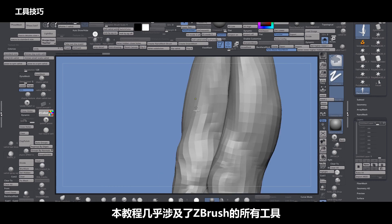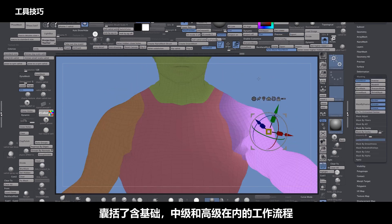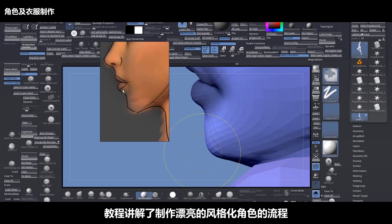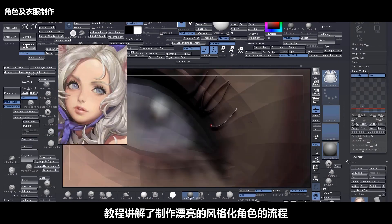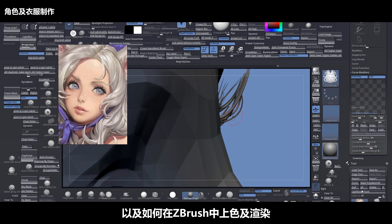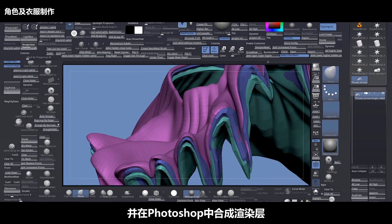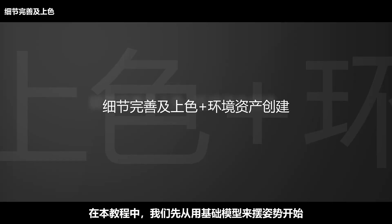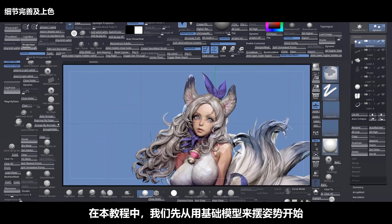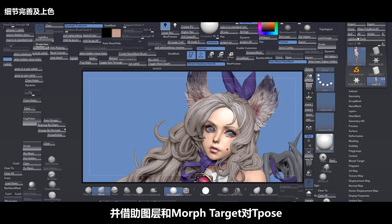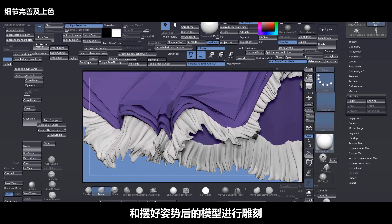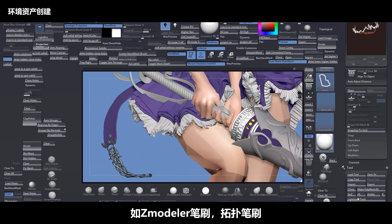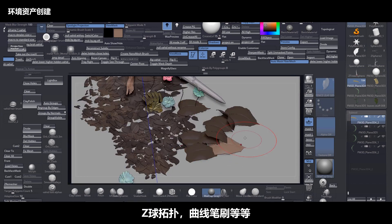This course covers almost every tool inside of ZBrush. It has basics, intermediate, and advanced workflows, and also covers what makes beautiful stylized characters and how to paint and make renders inside of ZBrush and mixing those renders inside of Photoshop. During this course we start with a base mesh to pose the character, using layers and morph targets to sculpt in T-Pose and also a posed version. We use tools like Zmodeler, topology brush, and zsphere topology.